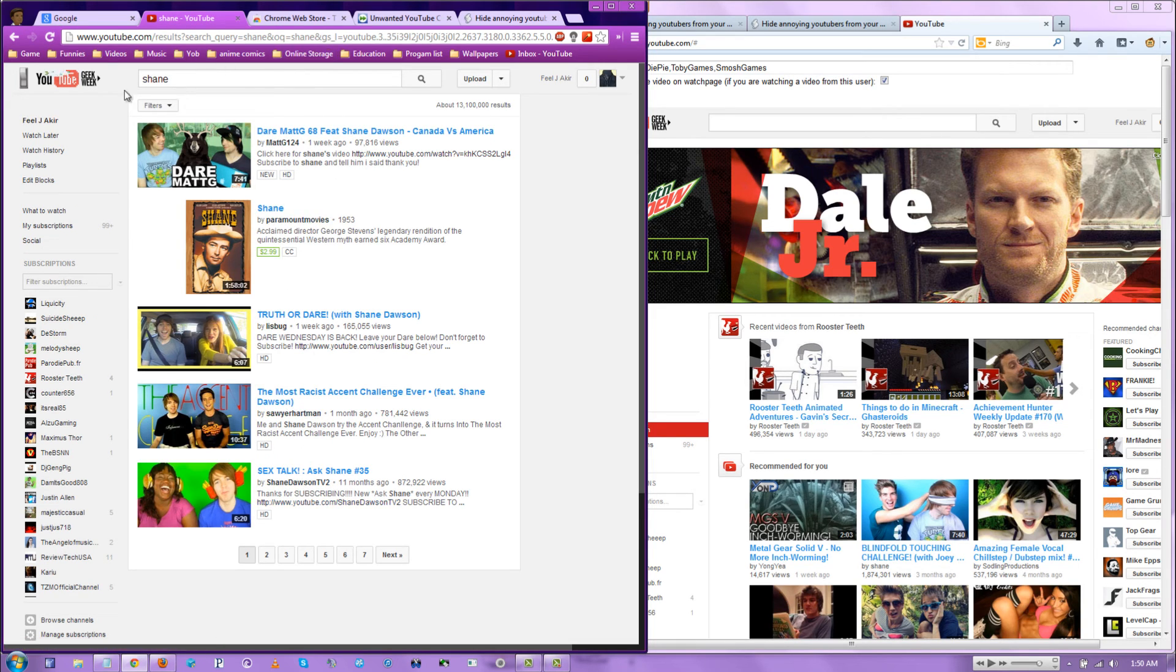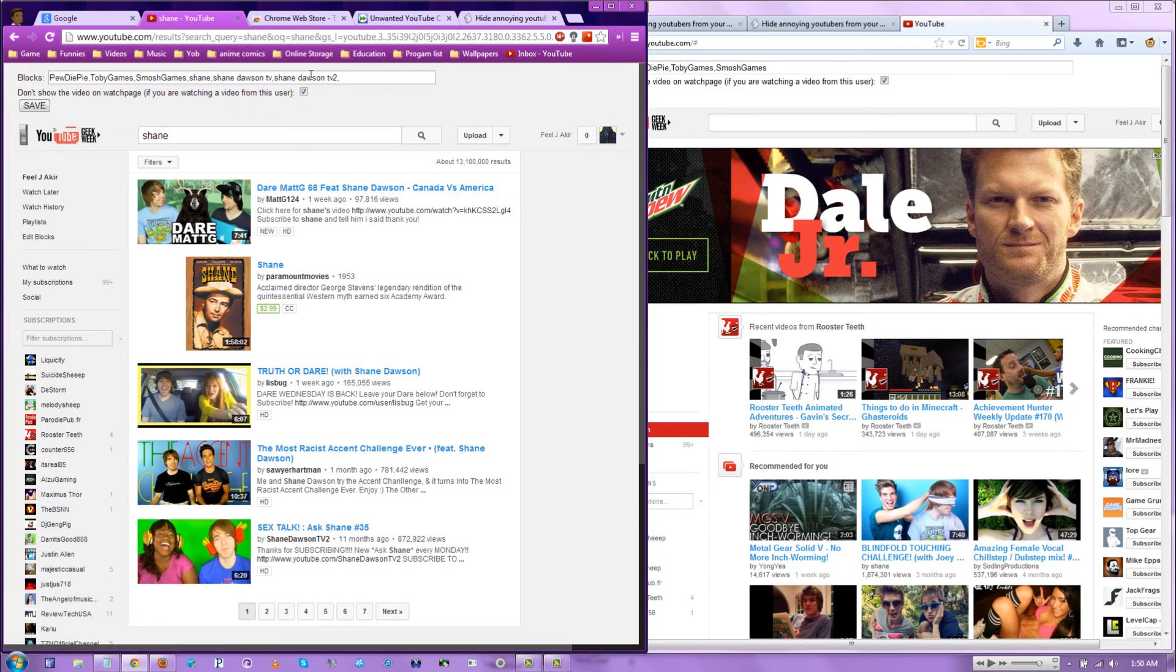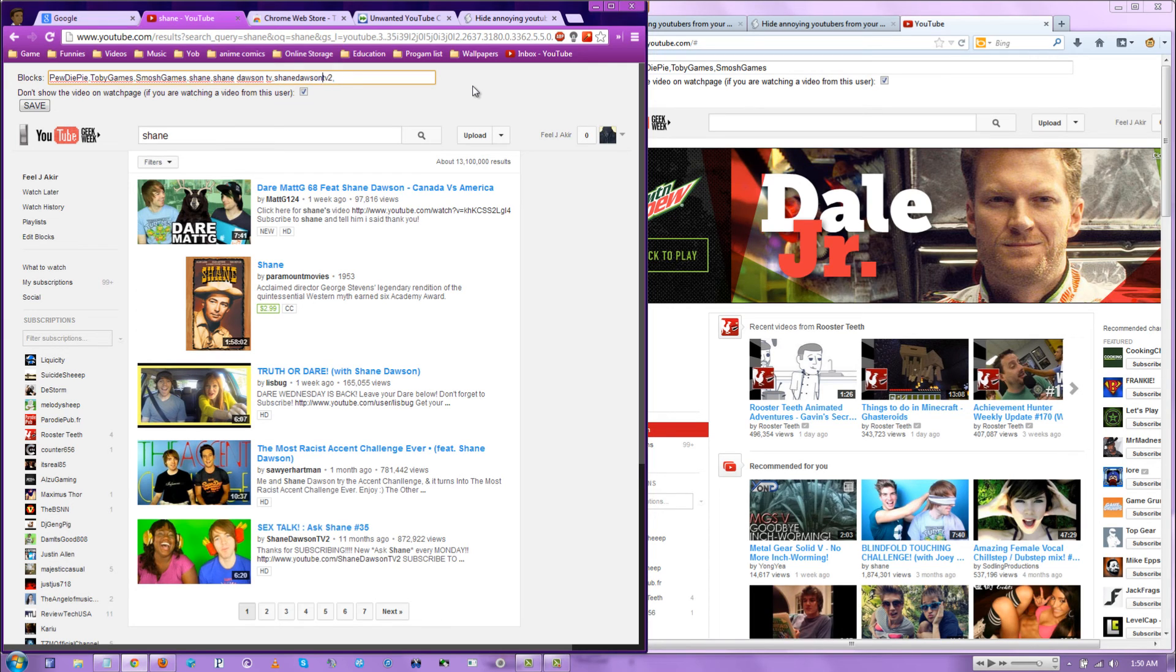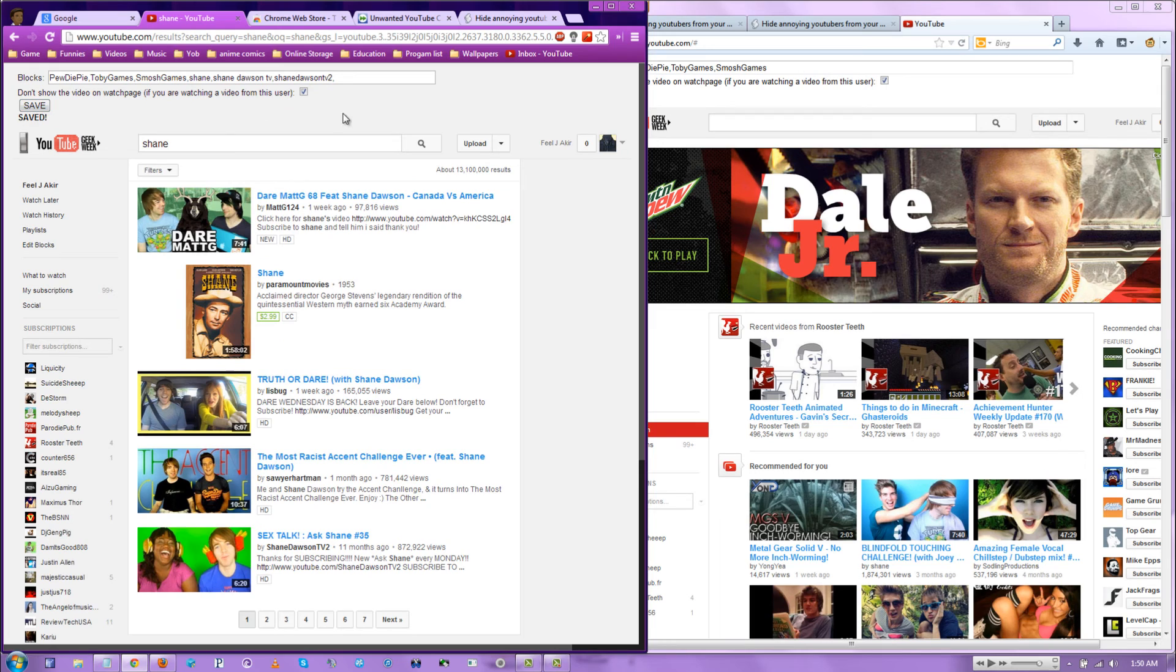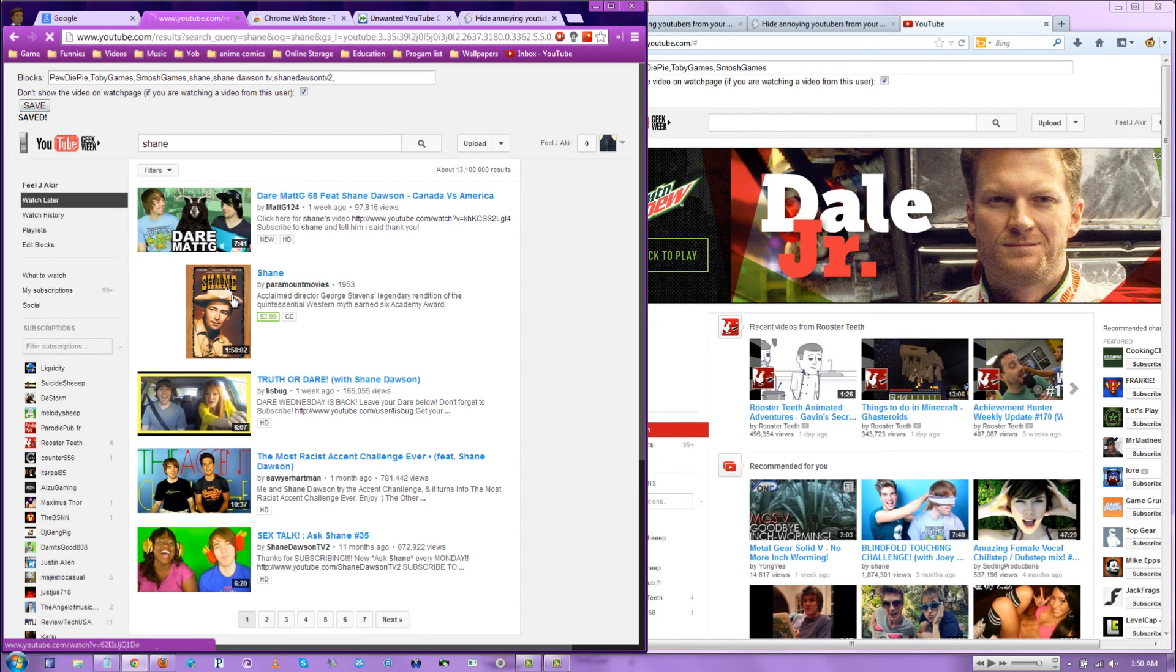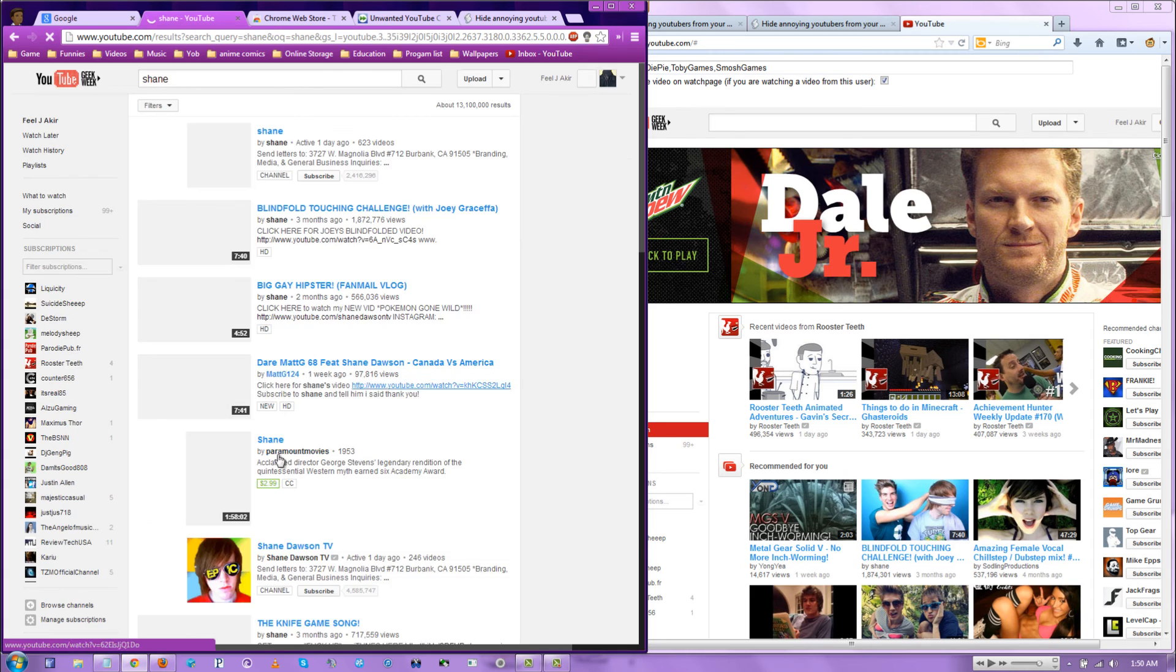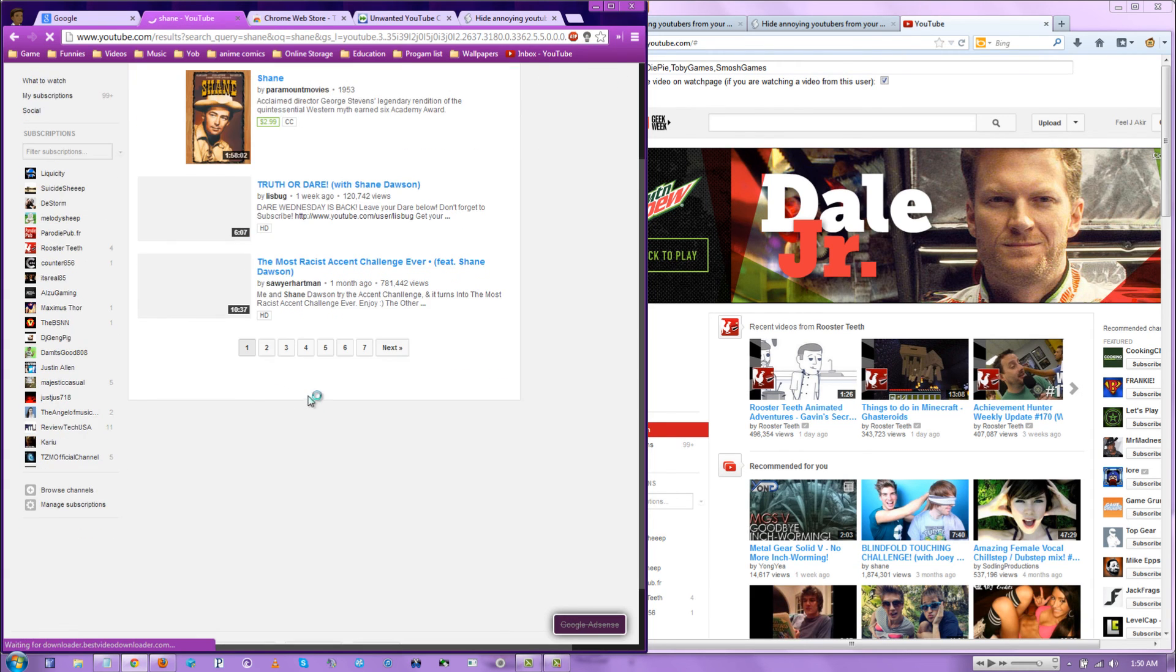Wait. God damn it. Be aware of the spaces when you type in names. Cause they will come up. Then you hit refresh.